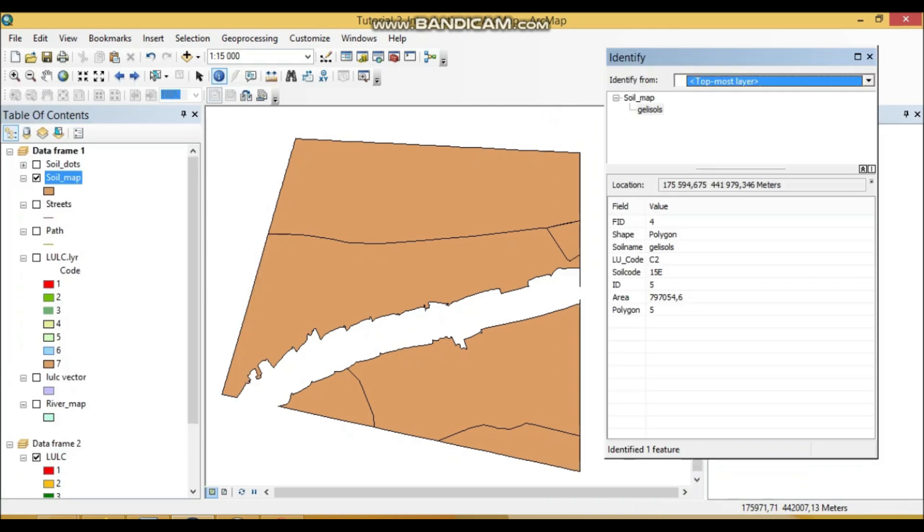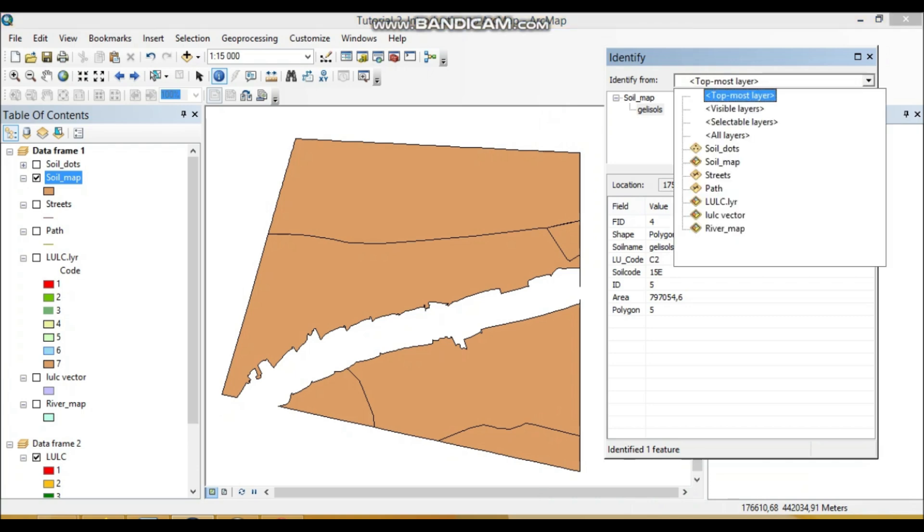And here is also—you should mention, you should know—identify from. So here we saw, here we see the topmost layer is selected.